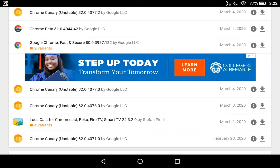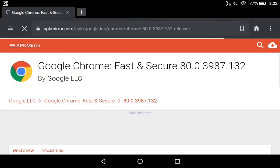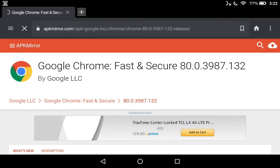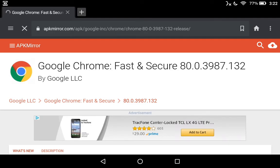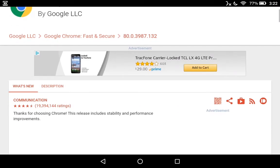We're going to go all the way to the right where it looks like that download symbol. It's not, you're not going to download it. It takes you to yet another page so they can download more advertisements. Google Chrome Fast and Secure 80 by Google LLC. Let's scroll on down.